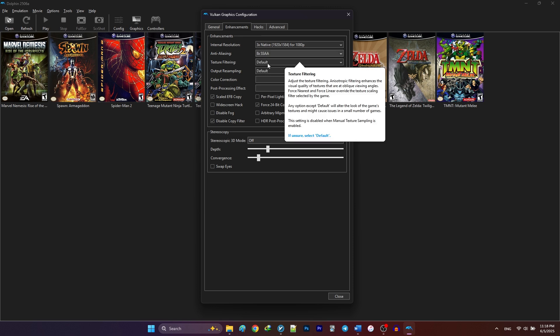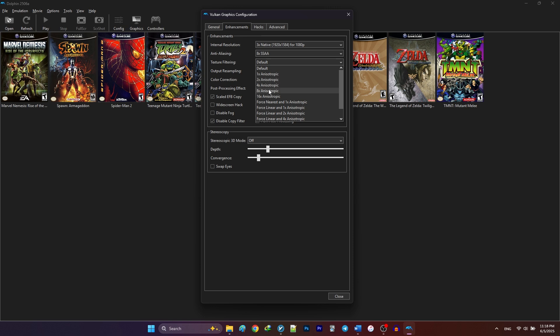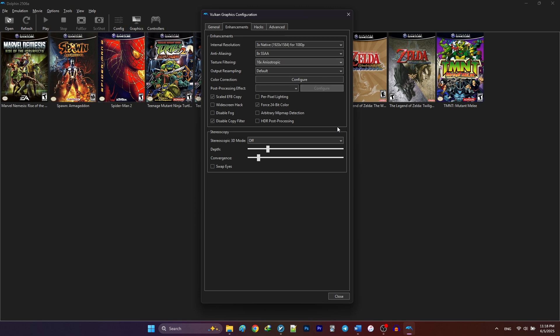For texture filtering, 16x anisotropic is recommended for better visuals with minimal performance impact. For the widescreen hack, we are going to prioritize game-specific patches over Dolphin's widescreen hack for the best results. Only enable widescreen hack when your game doesn't have a widescreen patch.